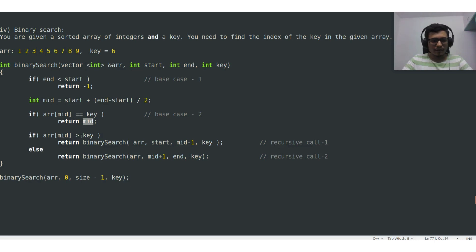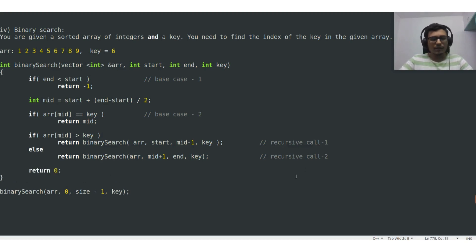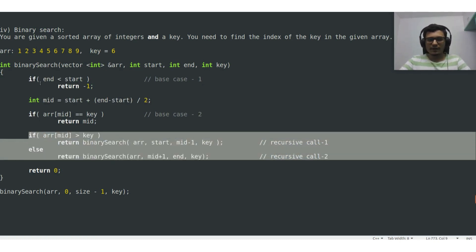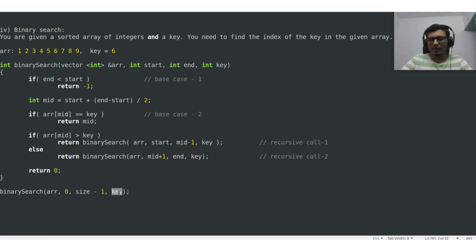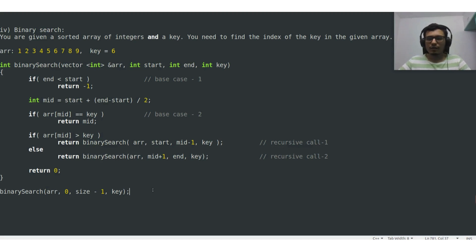That's all about this binary search. Here is the mid computation, base case one, base case two, and the recursive calls. This function binary search can be called by passing the array, starting index as zero, ending index as size minus one where size is the size of the array, and key as the integer value to search for. I hope you understand how binary search works — thanks for watching.